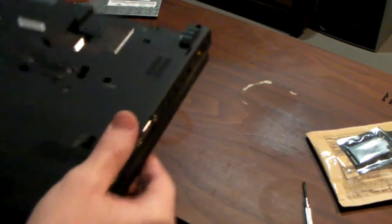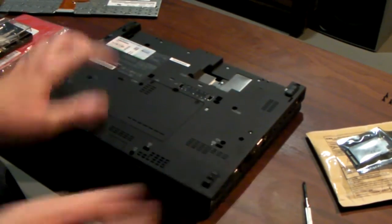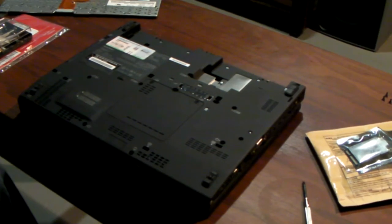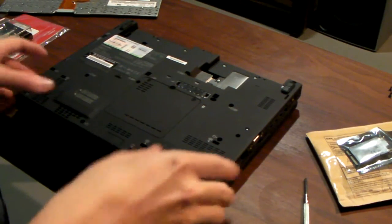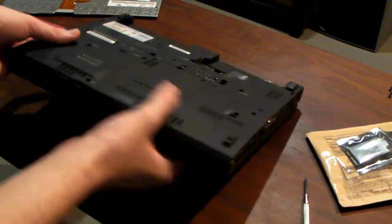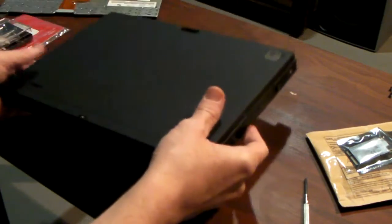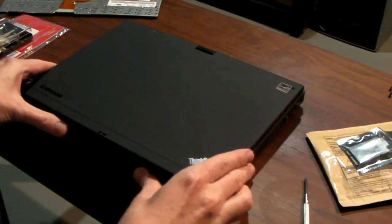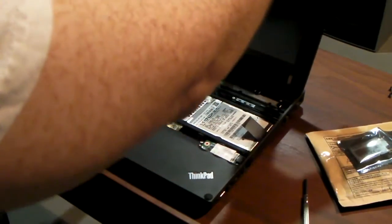Next, it says to remove five more screws for the palm rest. Okay, so I've removed the five screws for the palm rest. Next, I will take that off.